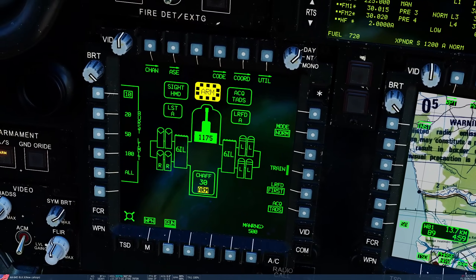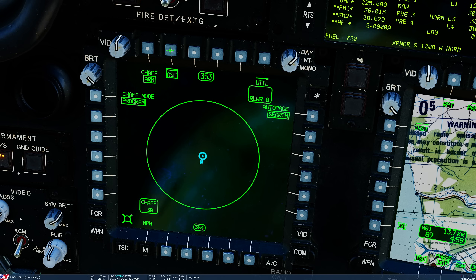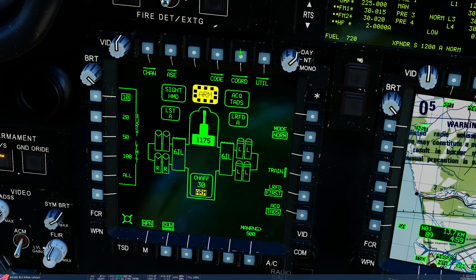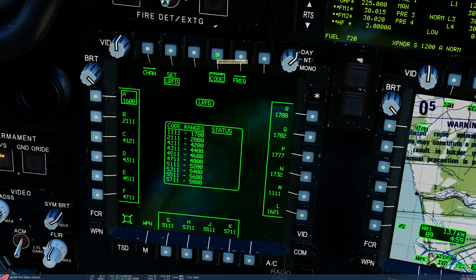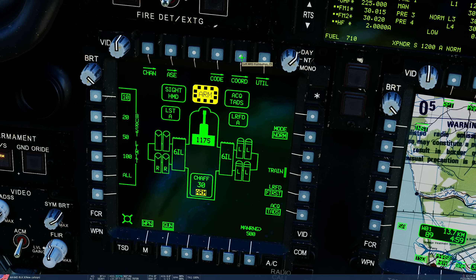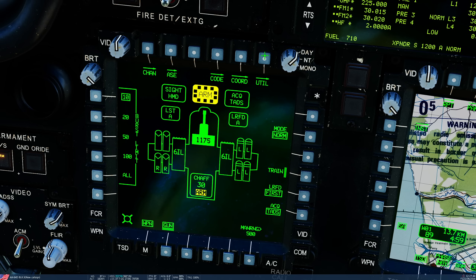We need to move on to the sub-pages. We've got Channel — we've covered ASC in a separate video. We've got Code, Coordinate, and Util. Channel allows us to set up our four laser channels relevant to our missiles. Code allows us to directly set up the code associated with our laser spot track and laser range finder and designator, which has a sub-page for frequency. Coordinate has an inventory of targets and threats — covered in a separate video. And Util allows us to set more weapons parameters.